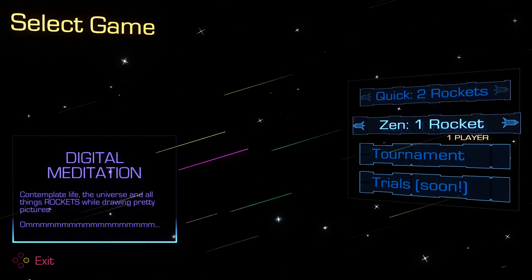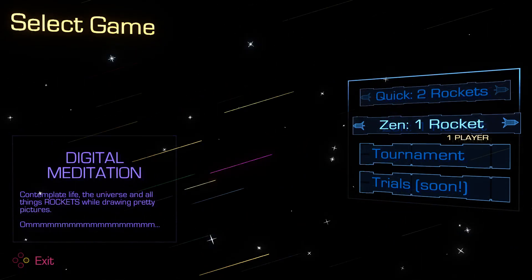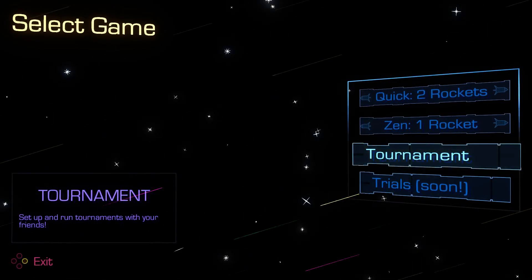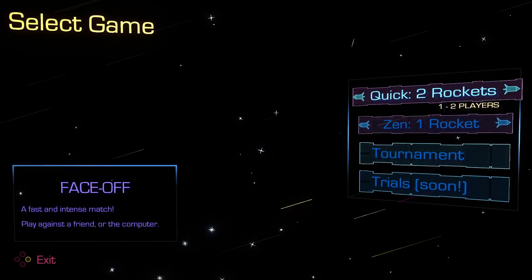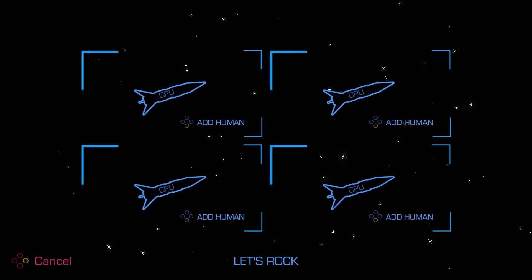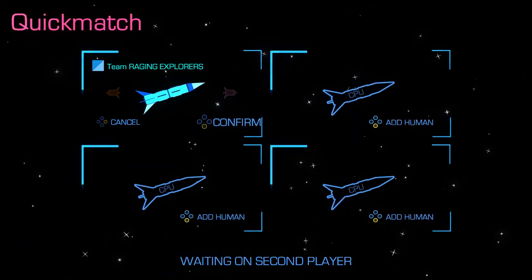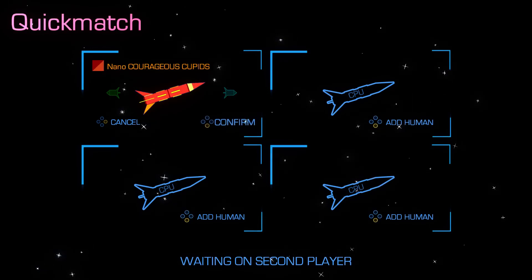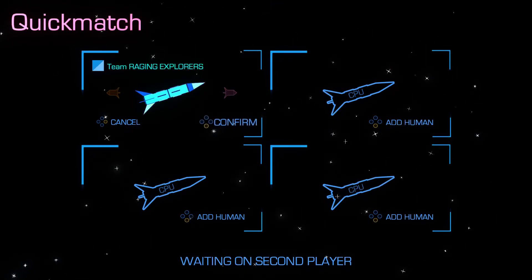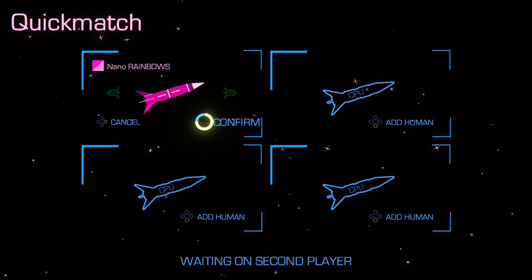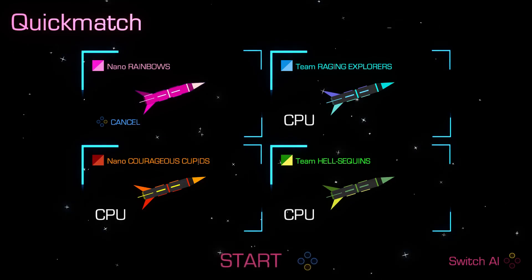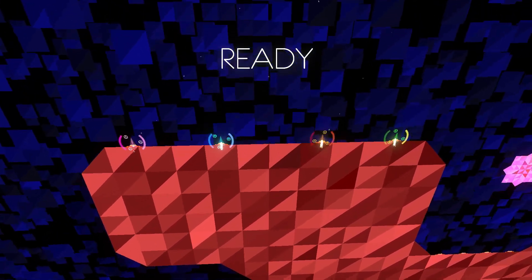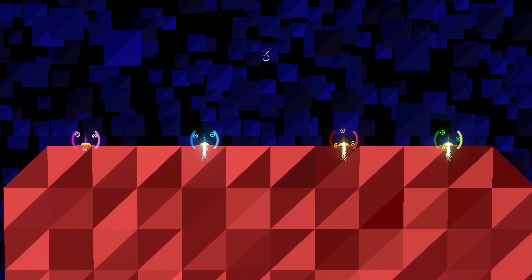Yeah, so this is more just chilling out and making things pretty. This is like online tournaments and there's trials coming soon. We can just bump up the rockets to four here. I want to be team rainbows. Then we can add some AI. Alright, let's go.